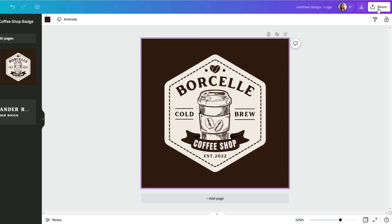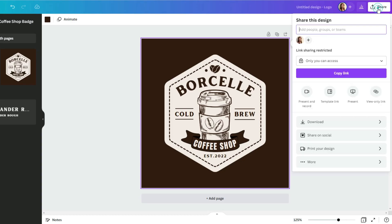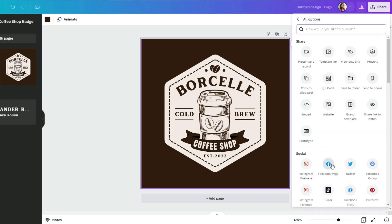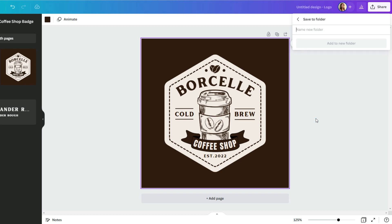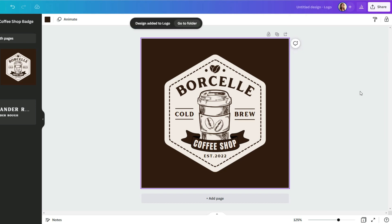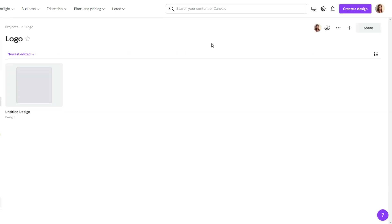When your logo is ready, just go to share, go down to more and find the saved folder icon, which in my case is over here. Create new. Let's name our folder as logo. Add to new folder. Great! Let's go to folder. So over here, we have our logo design. Perfect.